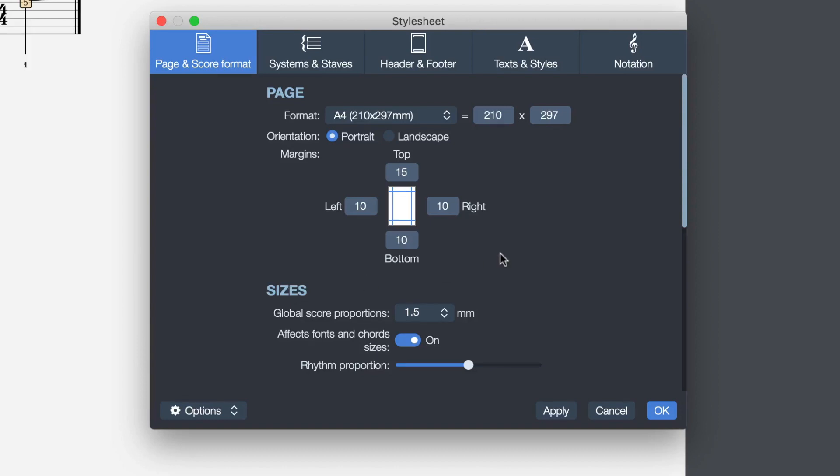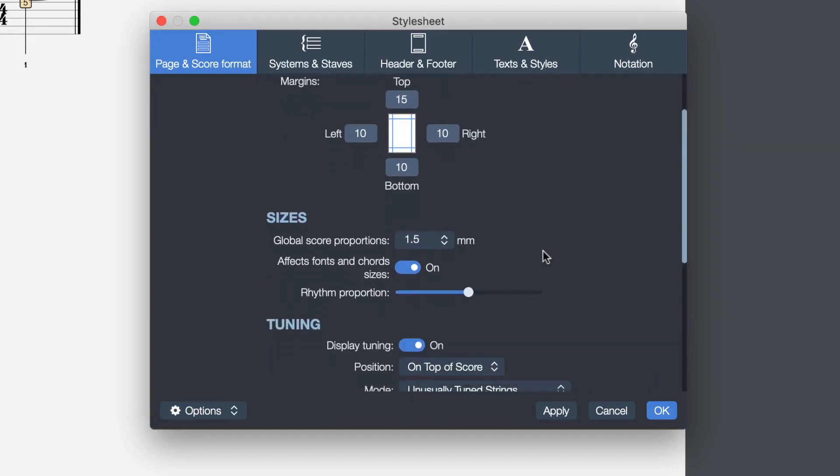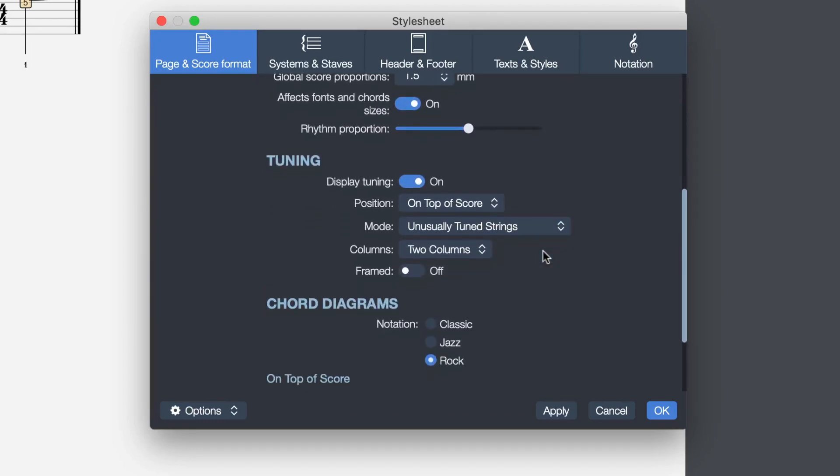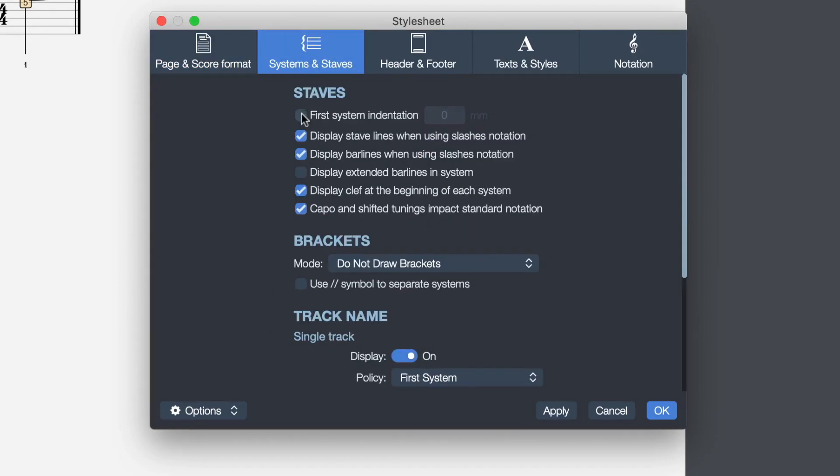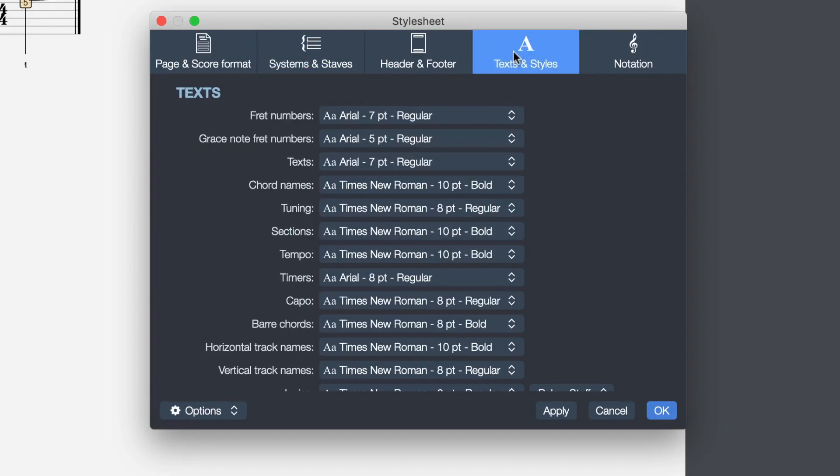The page format, the size, the orientation. You want to add an indentation to the score? No problem. Just click on this. You can change the font and the weight for any texts available.